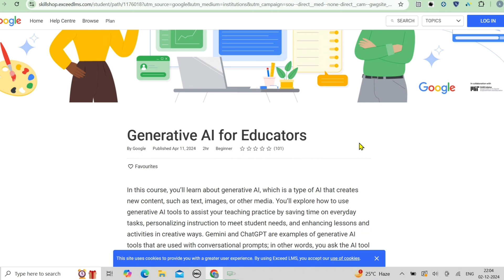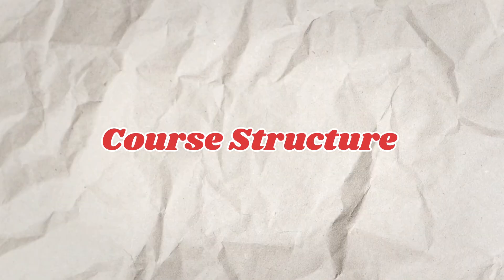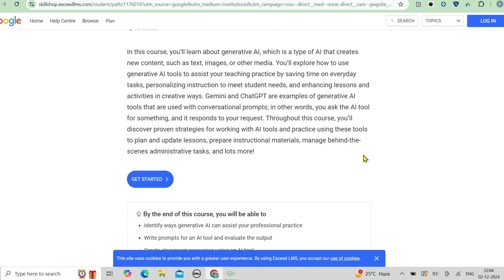Now let's talk about the course structure. This course is structured into modules ensuring a comprehensive learning experience. First, there is an introduction to generative AI where you learn the basics and its role in modern industries. Next is AI for educators covering specific tools and techniques for teachers. Then ethical AI practices, where you understand the responsibilities of AI. Finally, there are interactive projects giving you hands-on experience with cutting-edge AI tools.